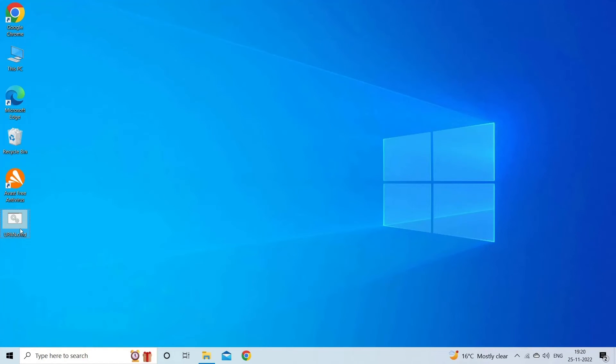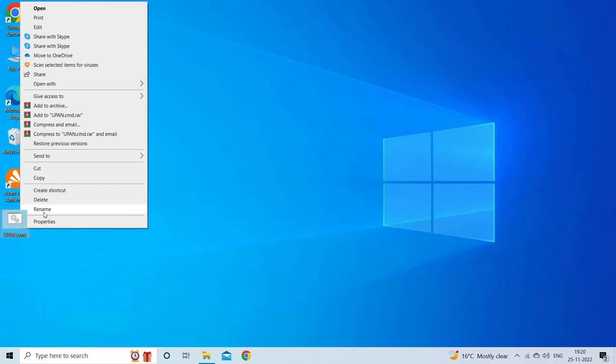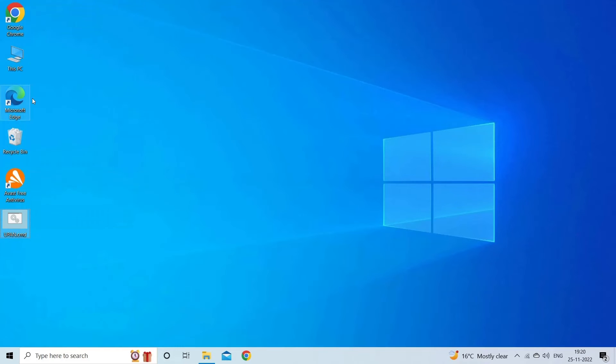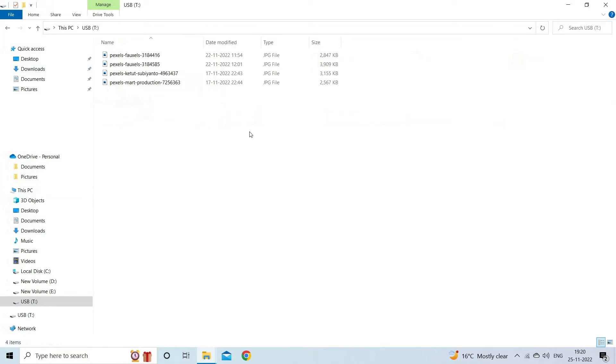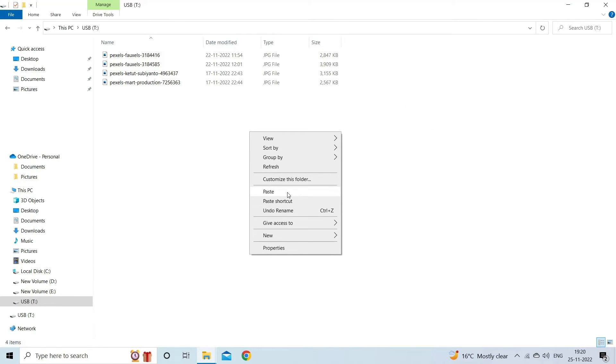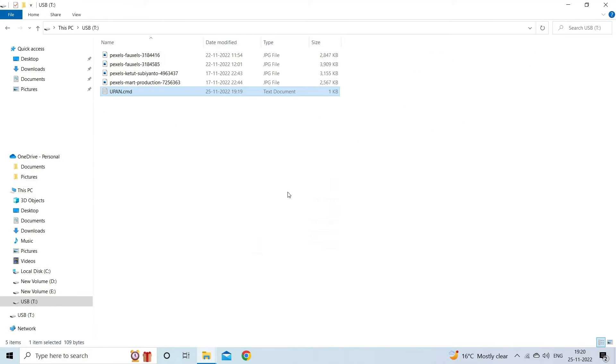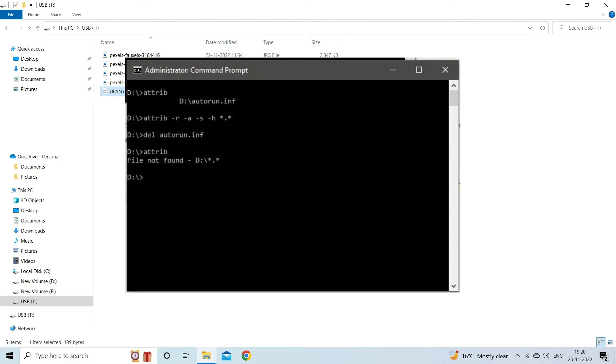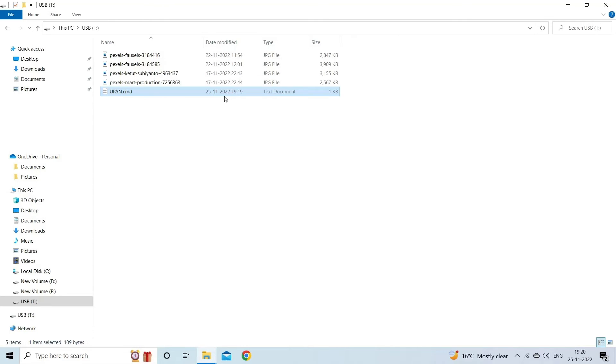Now copy the file to the device where the files or folders are turned into shortcuts. Double-click on the CMD file and run it. Finally, you have to wait until the process gets over. Once the process finishes, the shortcuts will be permanently removed and you can access the files saved within the folders again.